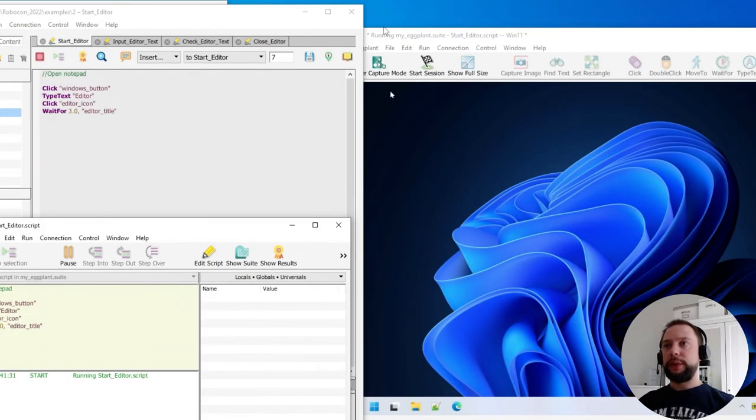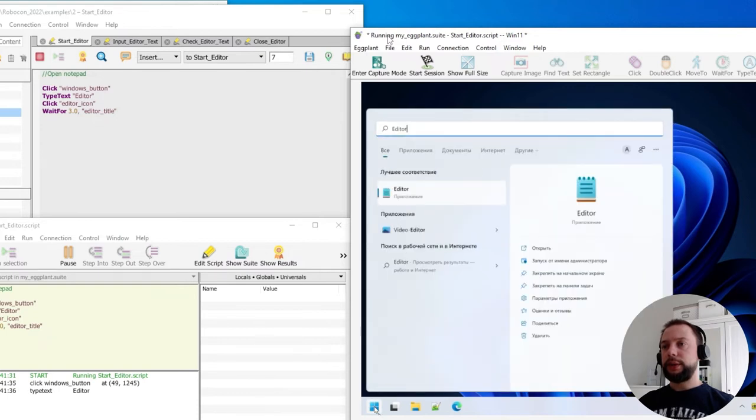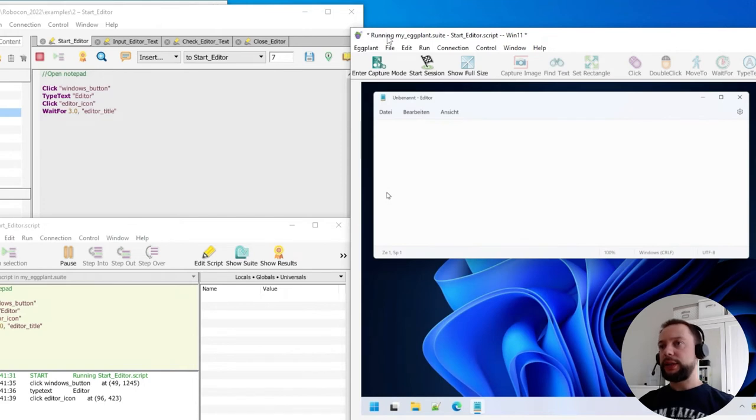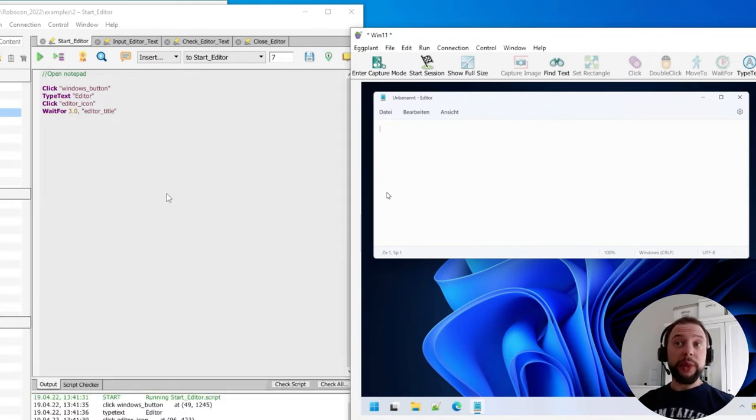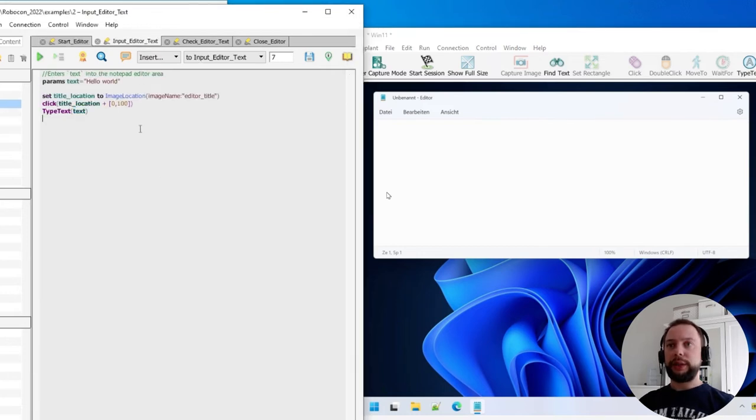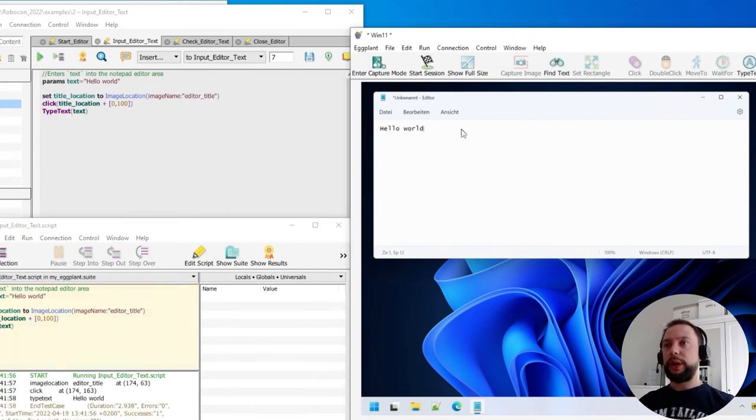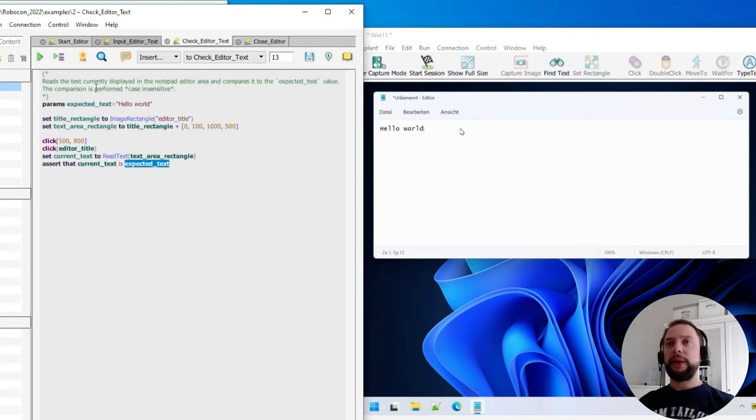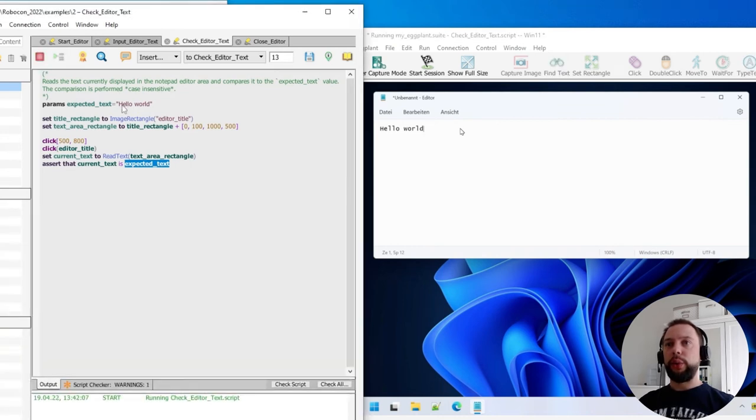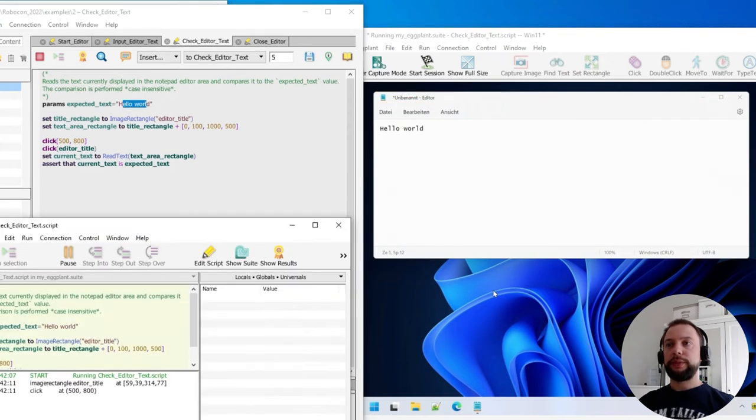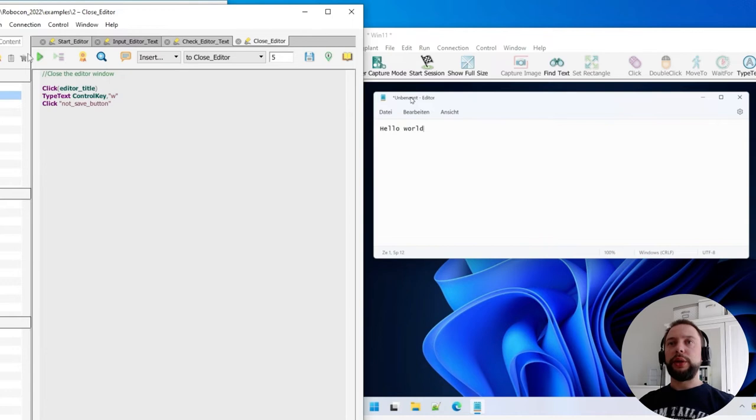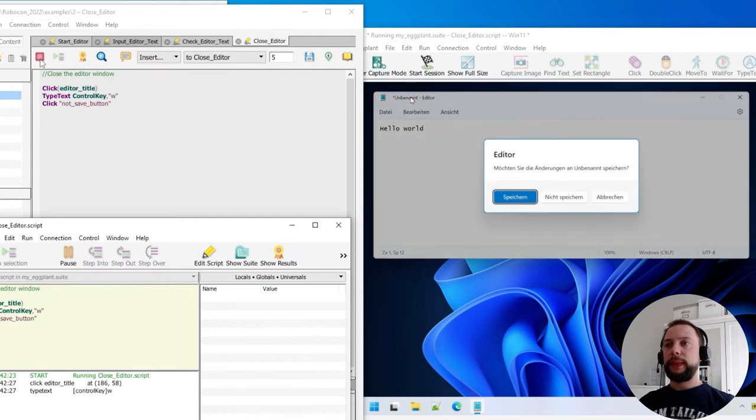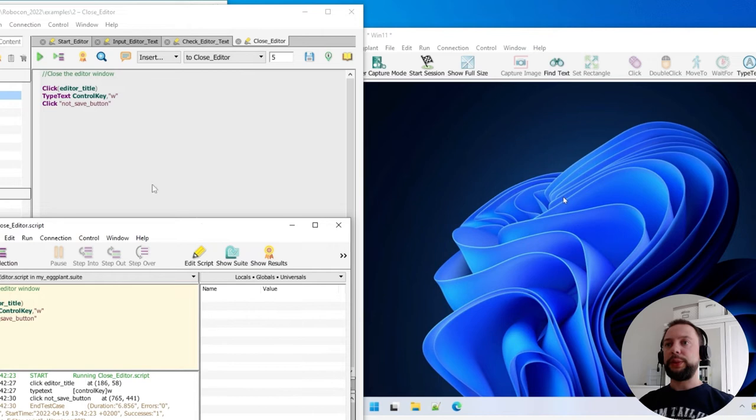The start menu is started, the editor is launched. You see some rectangles highlighted. These are the places where Eggplant is searching for the images, or performing the OCR operations. Good, the editor is started. Let's input some text now. The default value is 'hello world', that's why it's placed here. The next script is check editor text. The default value is again 'hello world', which means the check is supposed to pass actually. Good, the check was successful, and now let's close the editor using the last script. Fine, the scripts work.